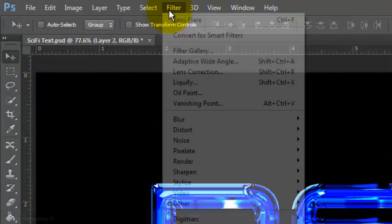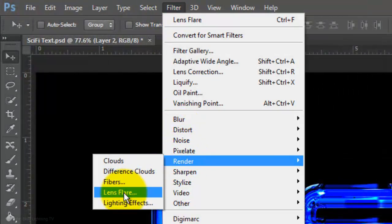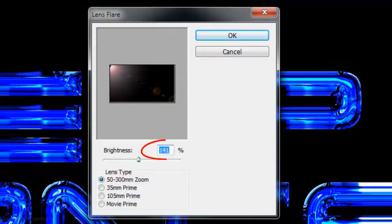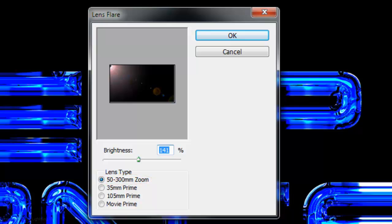Go to Filter, Render and Lens Flare. Make the Brightness about 140% and the Lens Type 50 to 300mm zoom. Let's place the Lens Flare in the upper left corner.